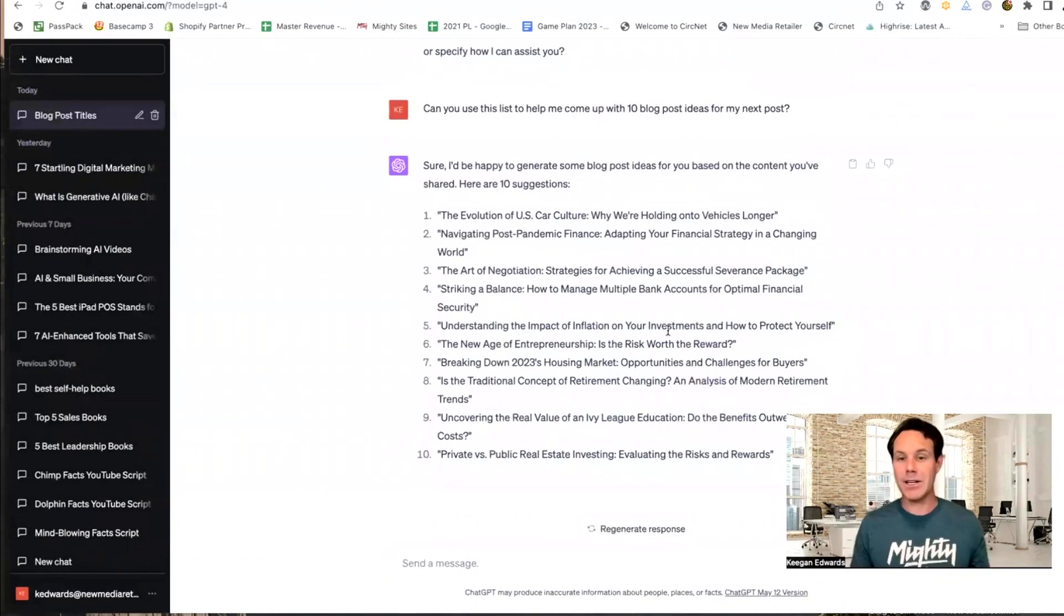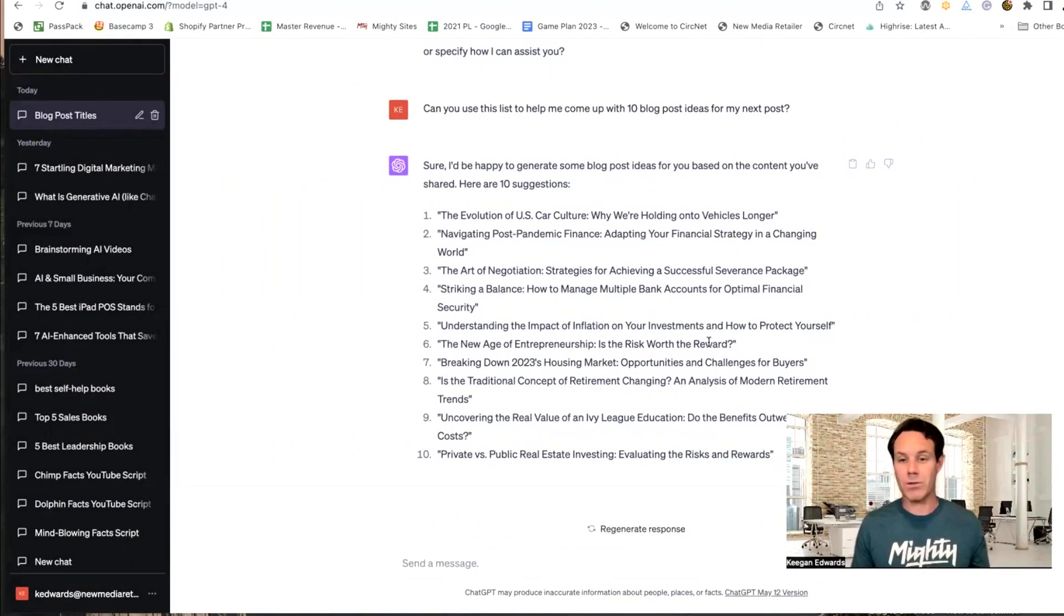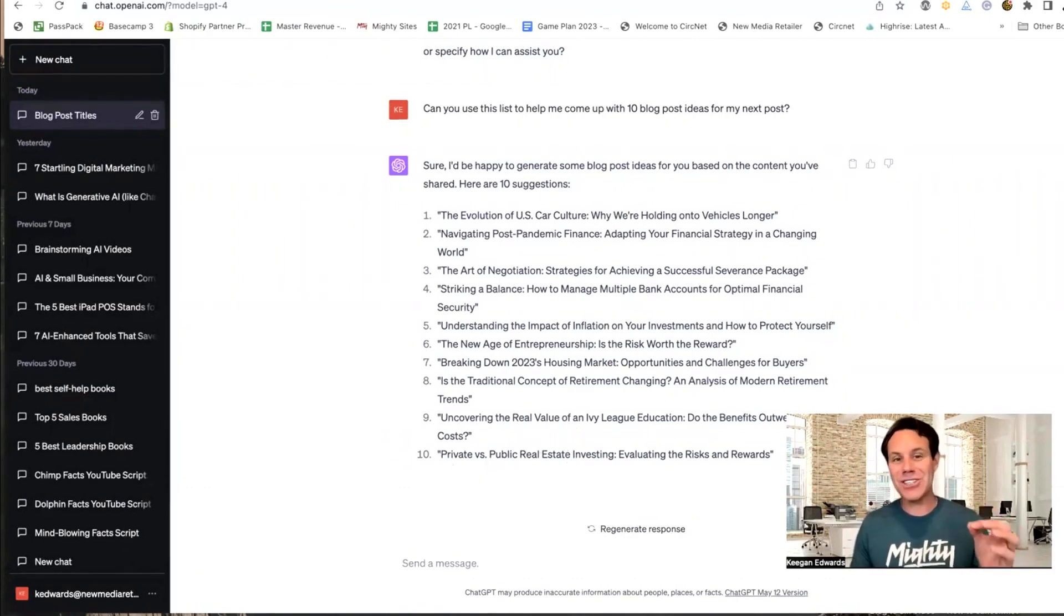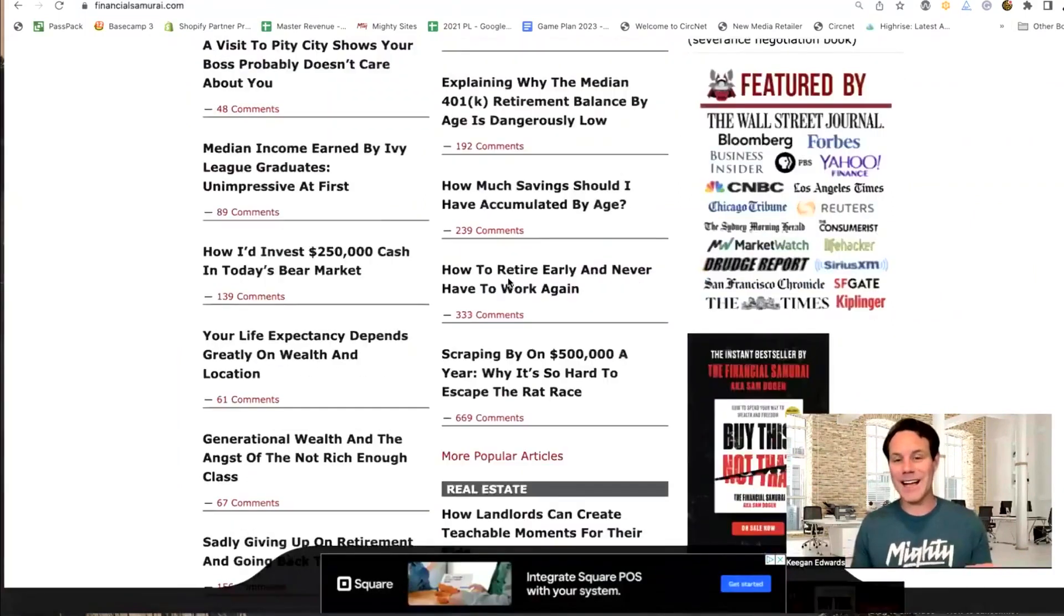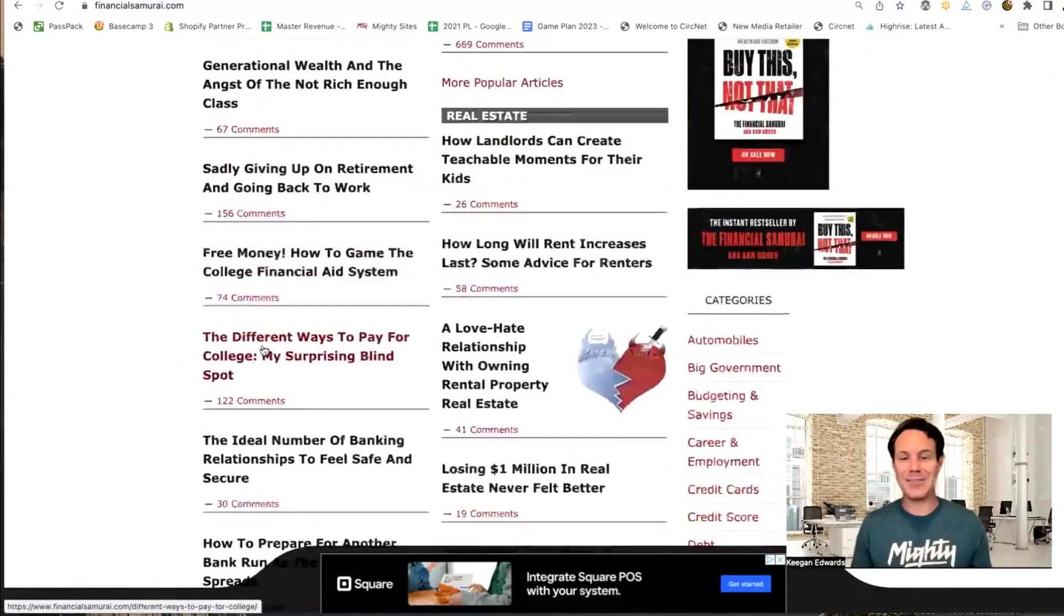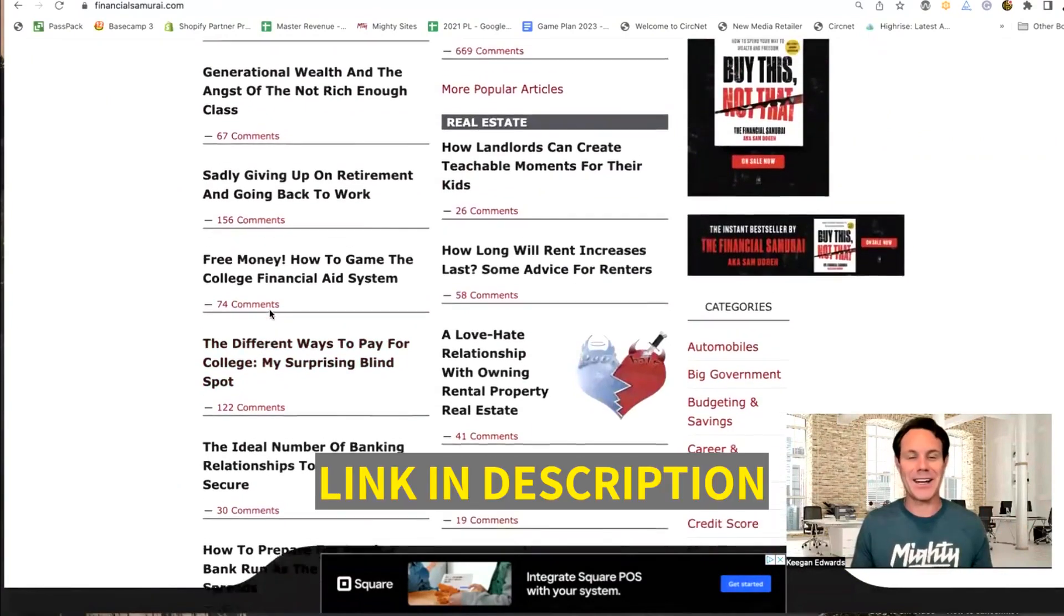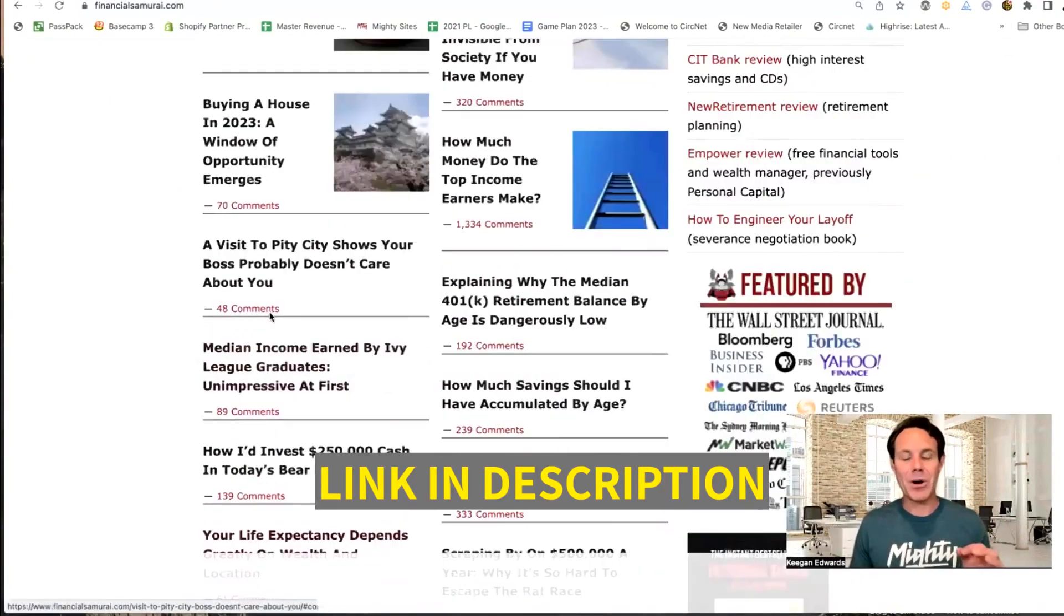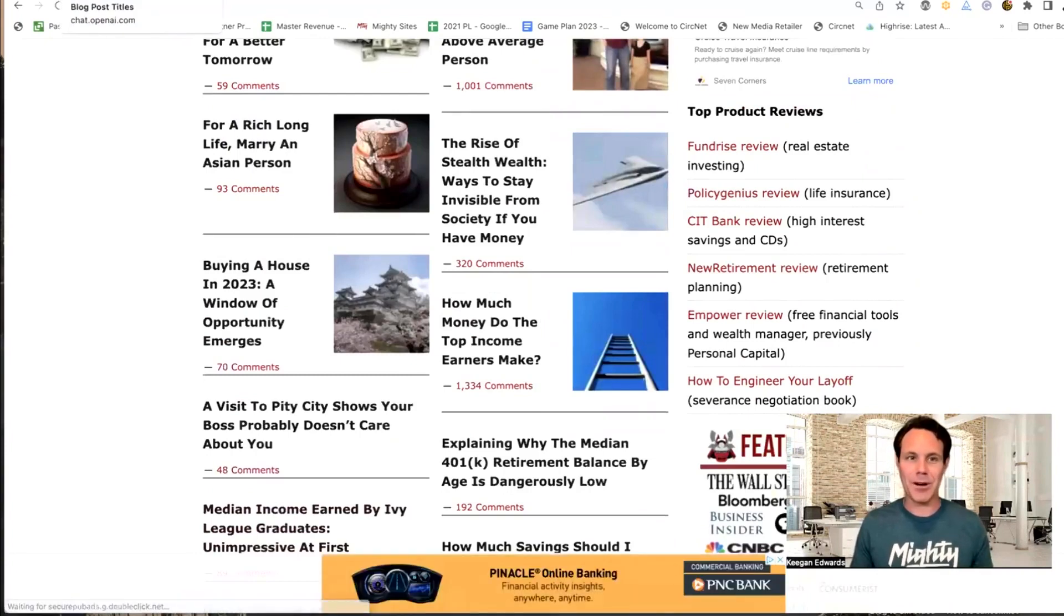Understanding the impact of inflation on your investments and how to protect yourself. The new age of entrepreneurship, is risk worth the reward. All of those articles you can see, the real Ivy Edge, private versus public real estate investing. All of those sound like they'd be blogs on this website. They sound like they fit right in. I'll put the link down below for Financial Samurai so you can check it out, but all of those articles sound like great ideas and they would fit in this blog perfectly.